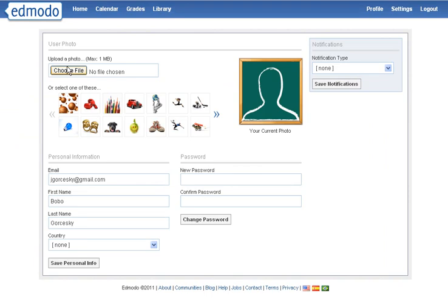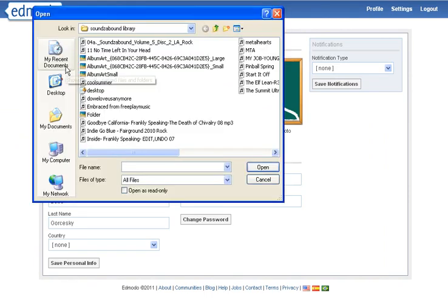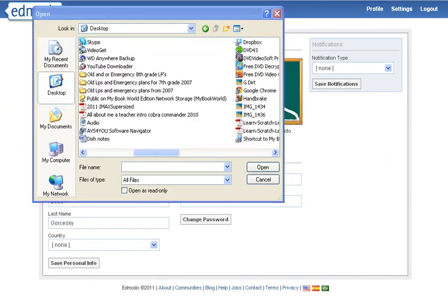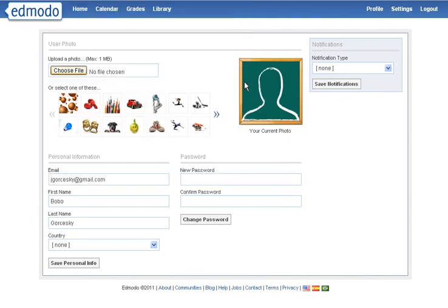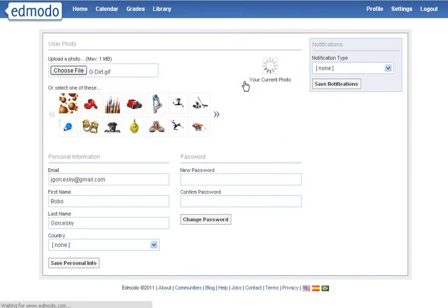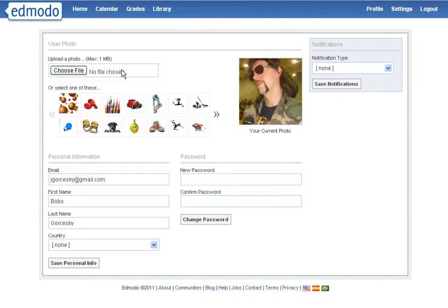Here's where you can upload a file to make it your new avatar picture. Just click on the file that you want and hit open, and it will automatically come up.